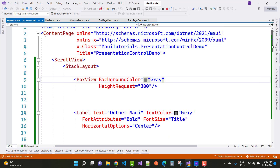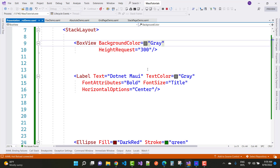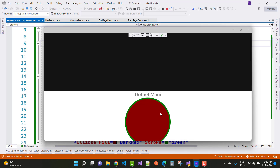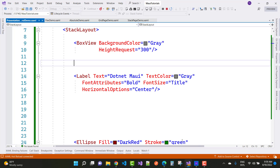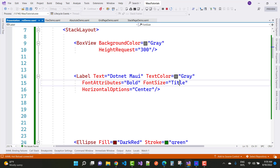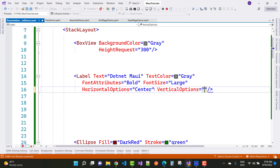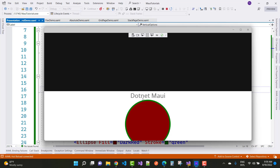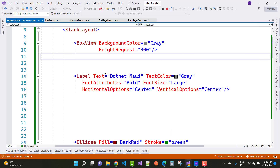The next control is the Label. The text is 'dotnet movie', TextColor is gray, FontAttribute is bold, and FontSize is Title. You can also set FontSize to Large to see larger output. HorizontalOptions is Center and VerticalOptions is also Center.